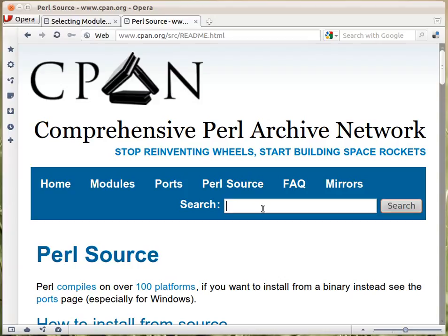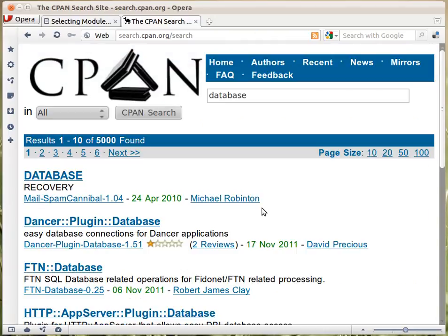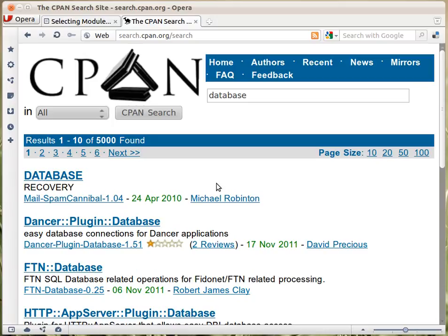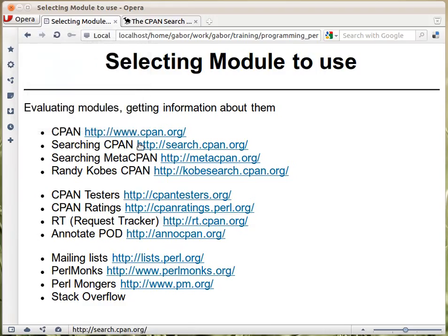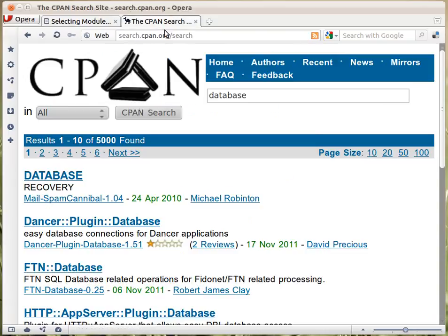For example, if you type here something like 'database' — you're looking for something about database — then it will bring you to search.cpan.org, which is not part of CPAN, even though the domain looks like it. It's a separate search engine that uses the data that was uploaded to CPAN. That's the second link here — search.cpan.org — where you can search for various modules on CPAN. In the next lecture, we are going to see how you can search for modules.